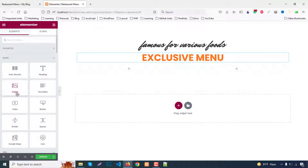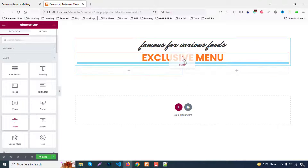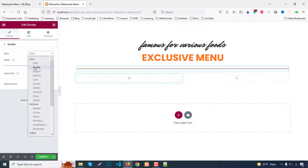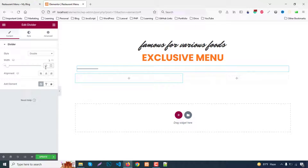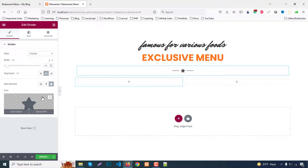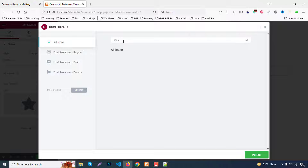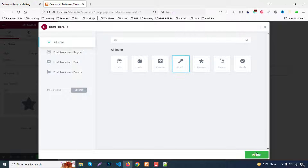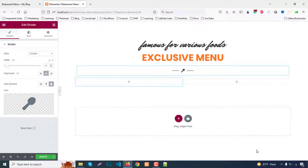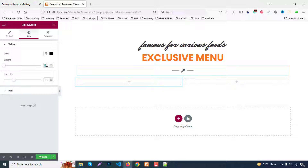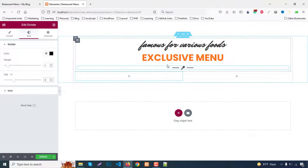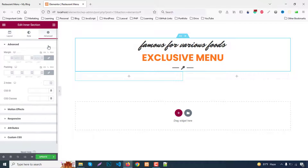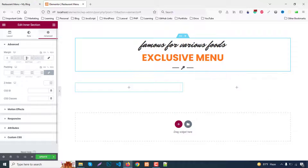Next, we need a divider. Drag the divider widget here — set it to double style, 10 percent width, alignment centered. Then add a span icon element: search for 'spawn icon', insert it, go to its Style tab, set width to 2 and gap to 0. Go to Advanced and set margin bottom to 60.